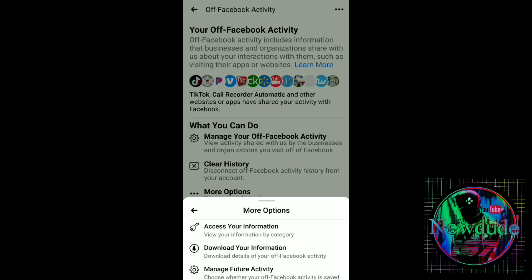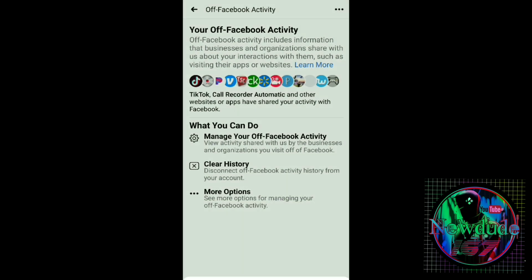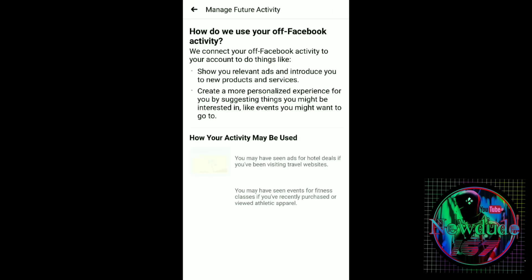You'll see: Access Your Information, Download Your Information, and Manage Future Activity. The first two — don't even push those. What we're trying to do is stop all those different advertisements from apps or web browser searches. Go ahead and click Manage Future Activity.